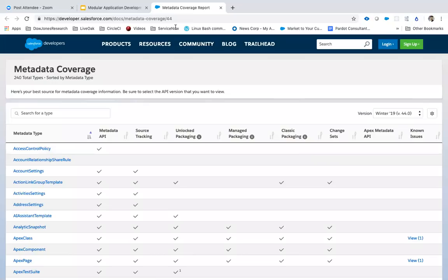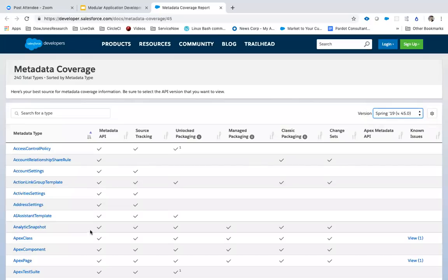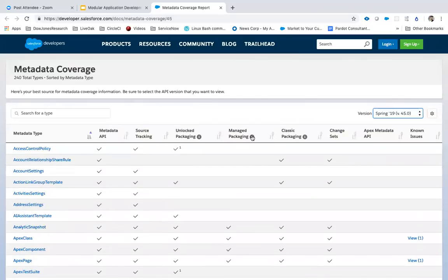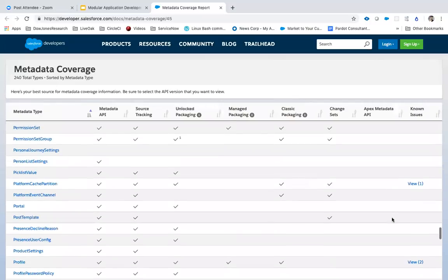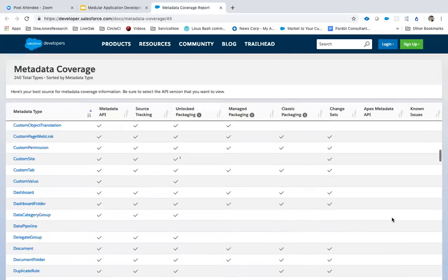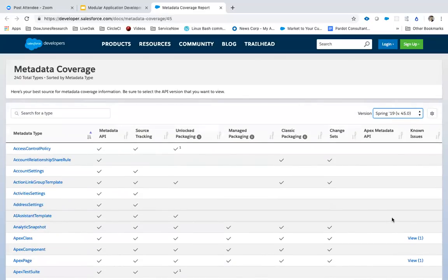The metadata coverage report can help you find out what are the supported metadata types and whether a metadata API exists for them. It tells you: can you include them in managed packages? Can you include them in change sets? Can you create unlocked packages out of them? Can you source-track them using scratch orgs? Are there any known issues? Salesforce applications can be complex and involve multiple metadata types, and some of them are obviously packageable while some may not be.